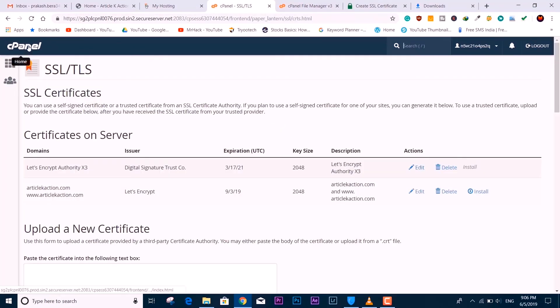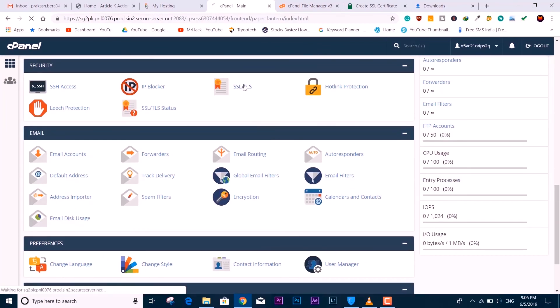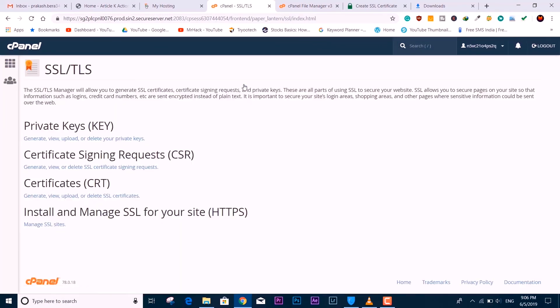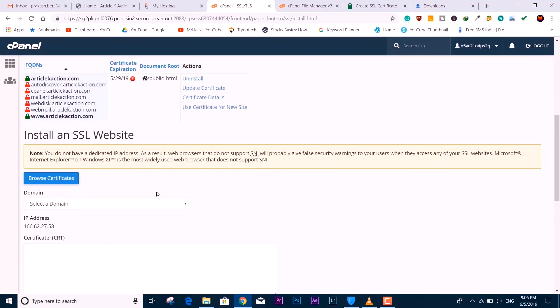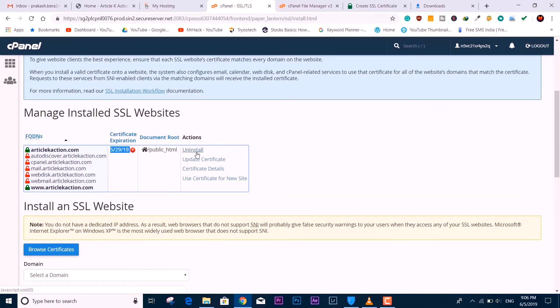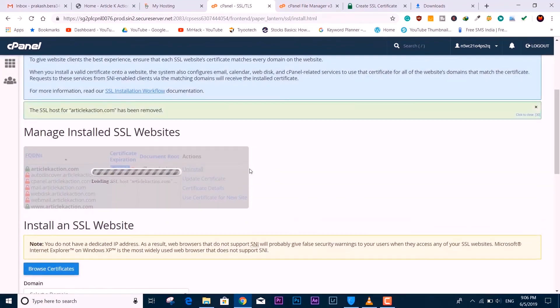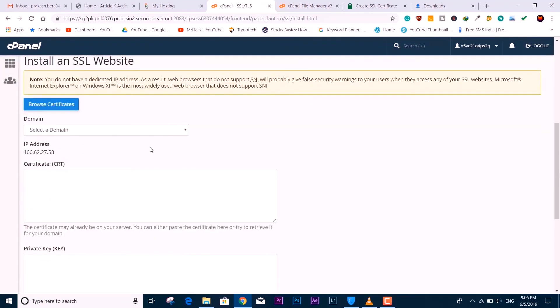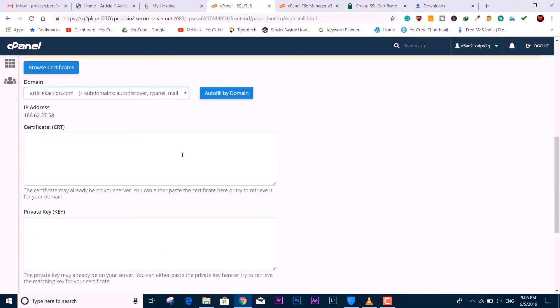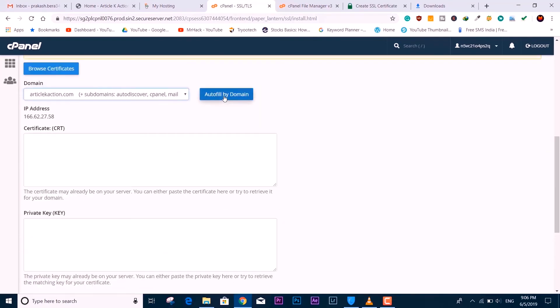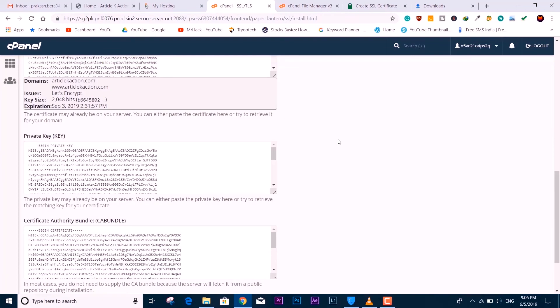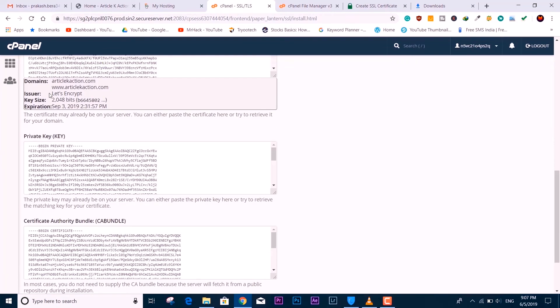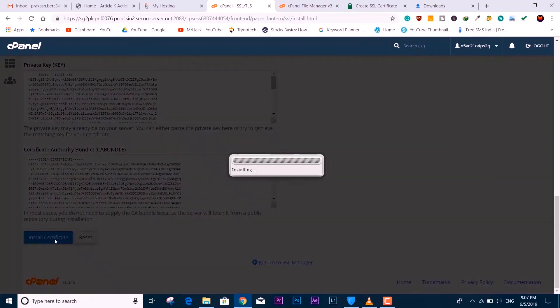Going back to SSL/TLS, here we need to click on the last and final thing: Install and Manage SSL for Your Site HTTPS. If it has any kind of certificate or verification, select your domain name right here. We hit Autofill by Domain and now click Install Certificate. It has taken all the required information from the uploaded certificate—the expiration date, the validation, and everything. You can see the details.